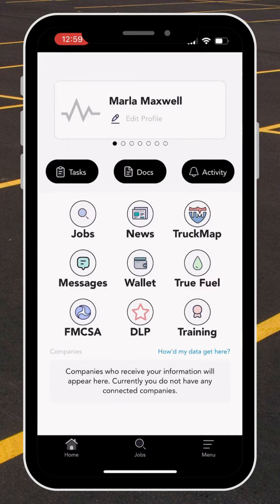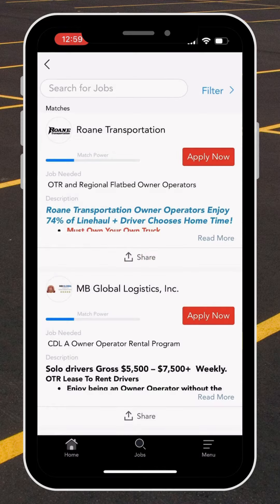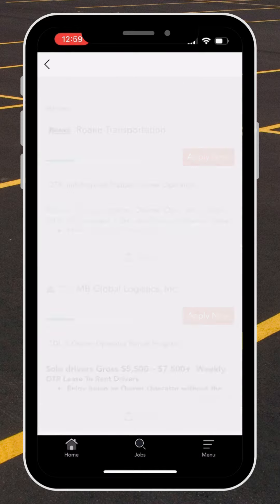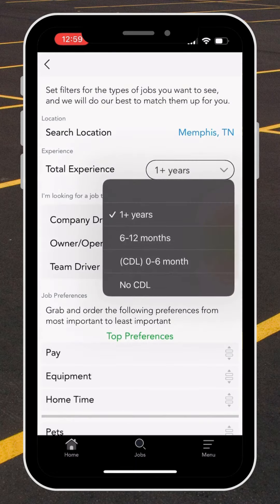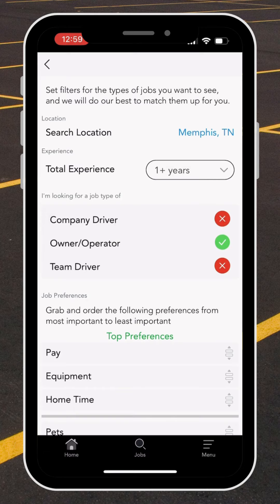We'll open Driver Pulse and head over to Job Search, then go to Filter. Within Filter, you're able to start with your search location and total experience. You can select whether you have a year or more of driving experience, and also select what type of job you're looking for — whether it be company driver, owner-operator, or team driver.